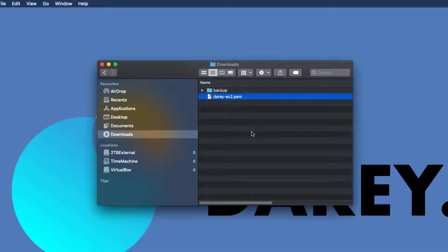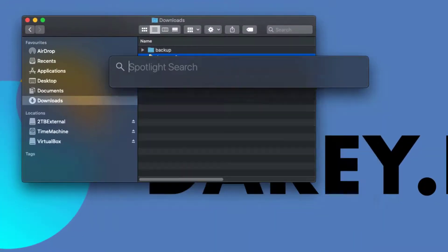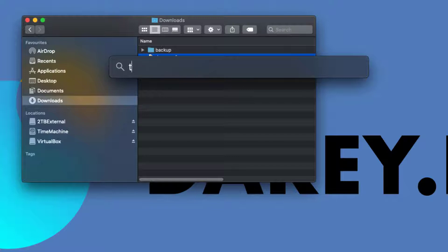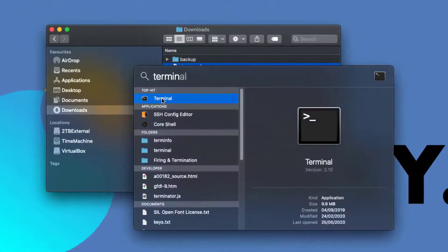We're going to need the terminal to do this. If you're on a Mac OS, this is how you're going to do it. If you're on a Windows computer, I'll show you in another video how to do that. On your Mac keyboard, hit Command and Spacebar — that's going to bring up the Spotlight search bar. Type in terminal and there we go.